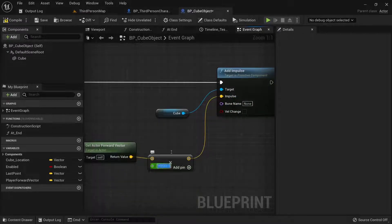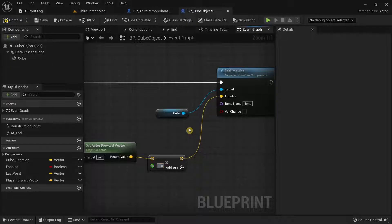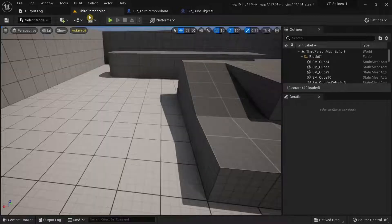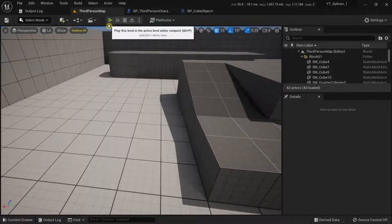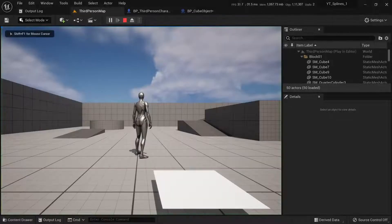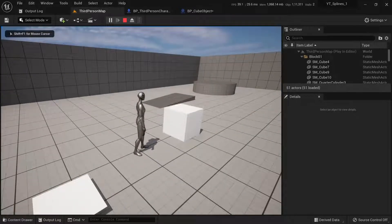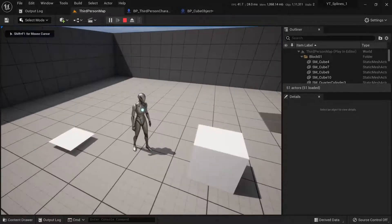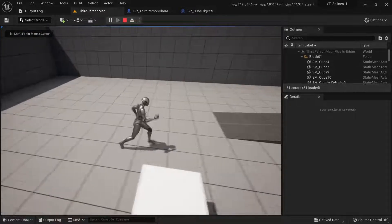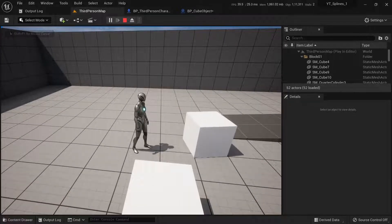So, if I were to give this a smaller number, for example, a 100, try compiling this and then try running this again. You can see our cube doesn't even move an inch.